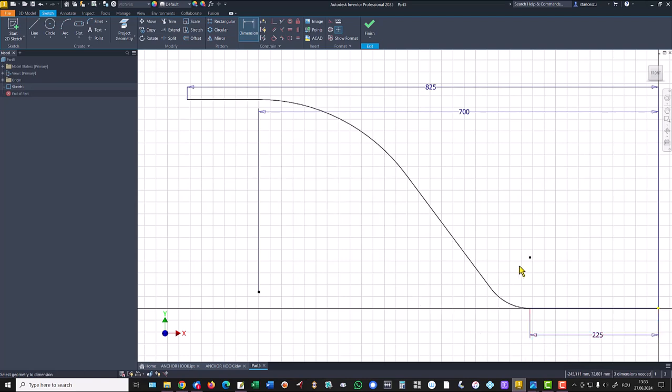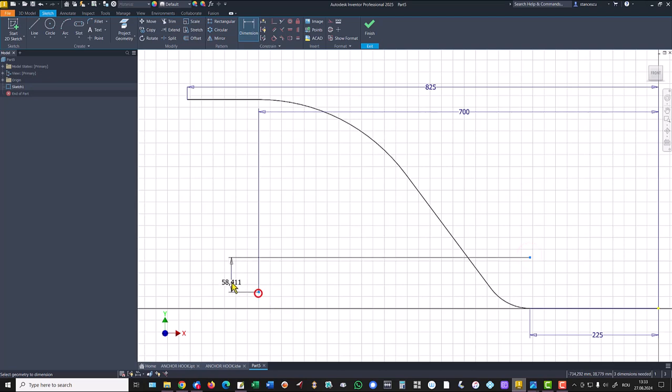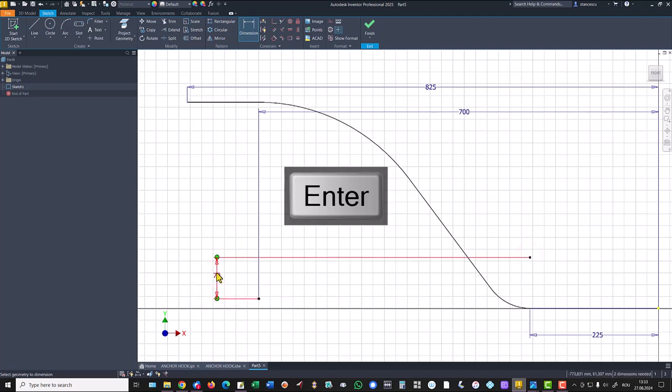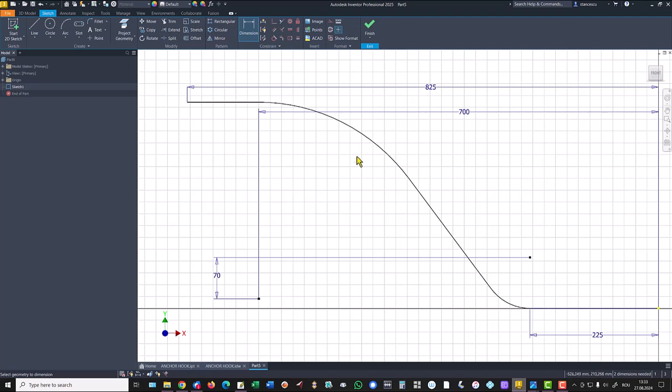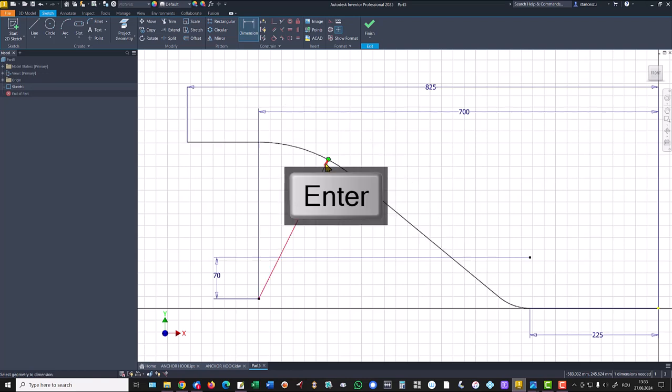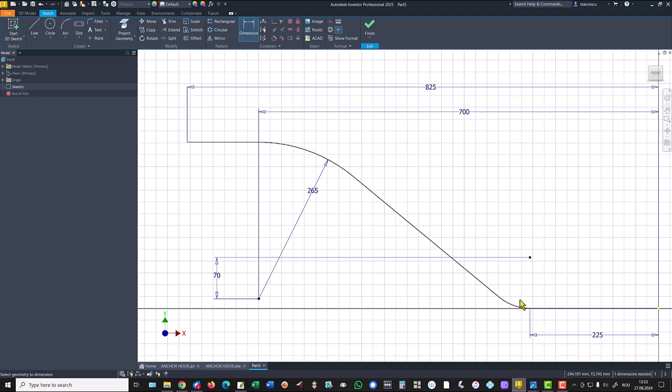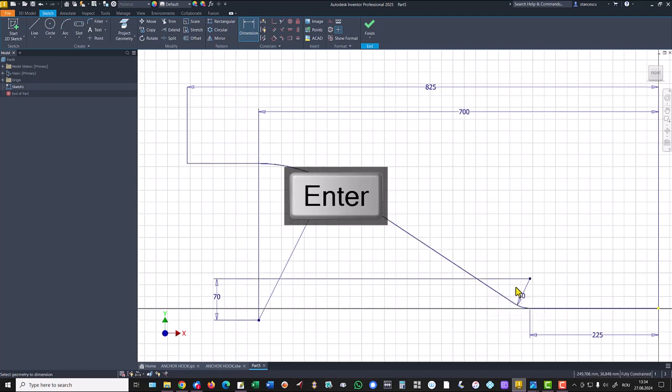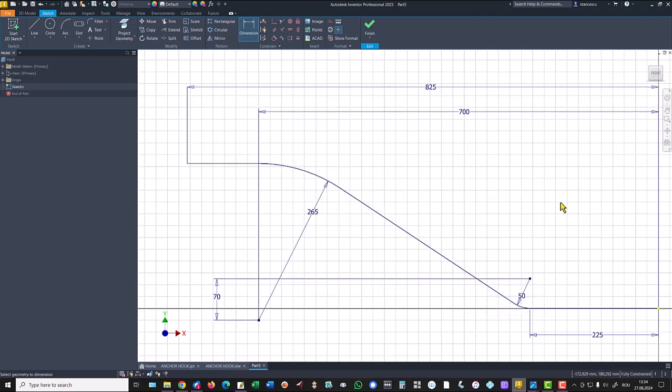265 and this distance of 70. Now radii 265 and 50. Now we have a fully constrained sketch.